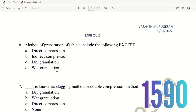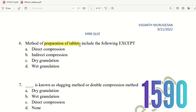Sixth question: Method of preparation of tablets includes the following except. Tablet preparation has three recognized methods. The choices are direct compression, indirect compression, dry granulation, and wet granulation. Direct compression, dry granulation, and wet granulation are all valid methods. The exception is indirect compression. The right answer is indirect compression.